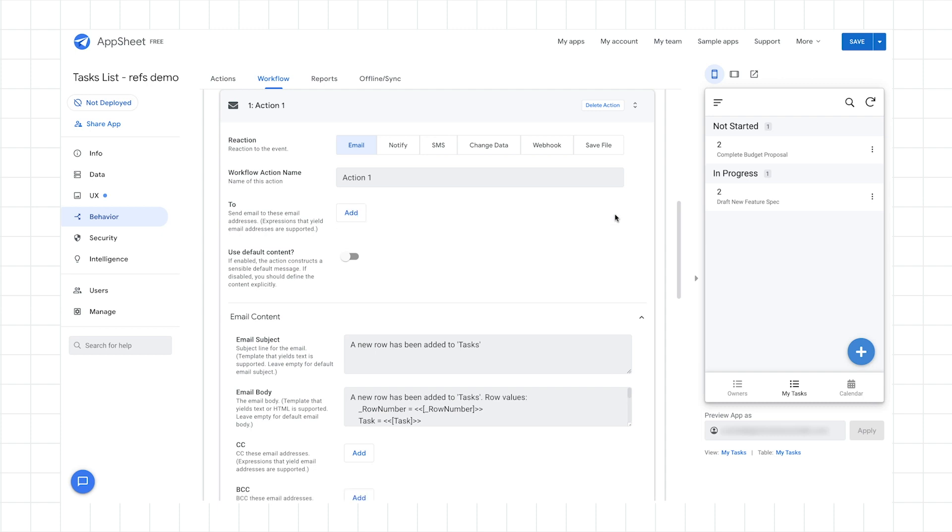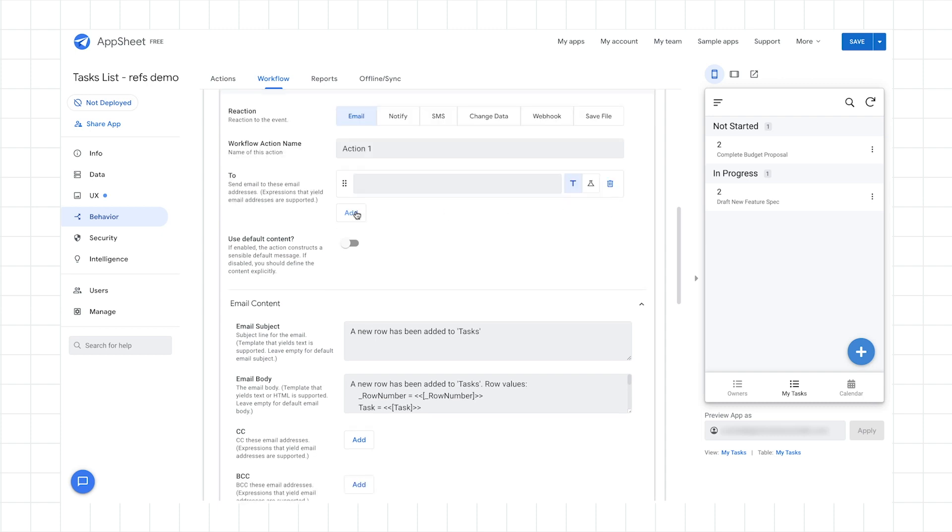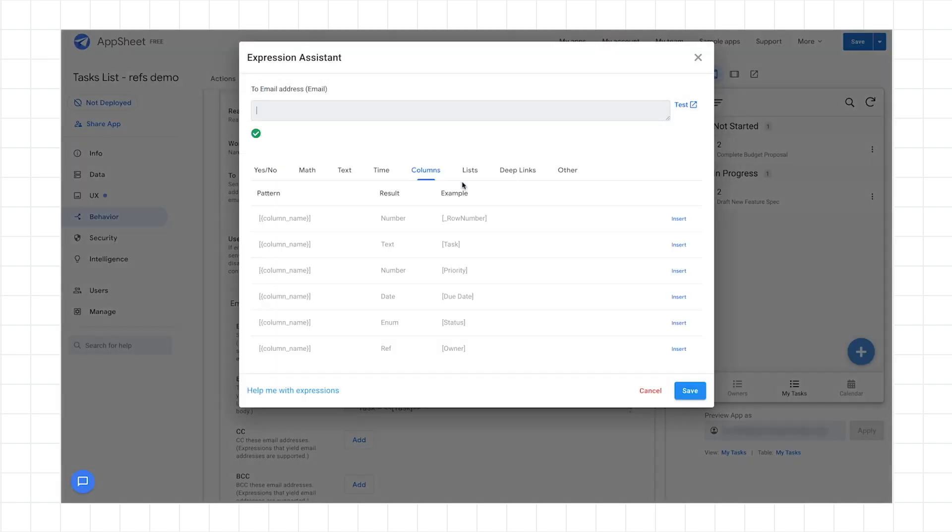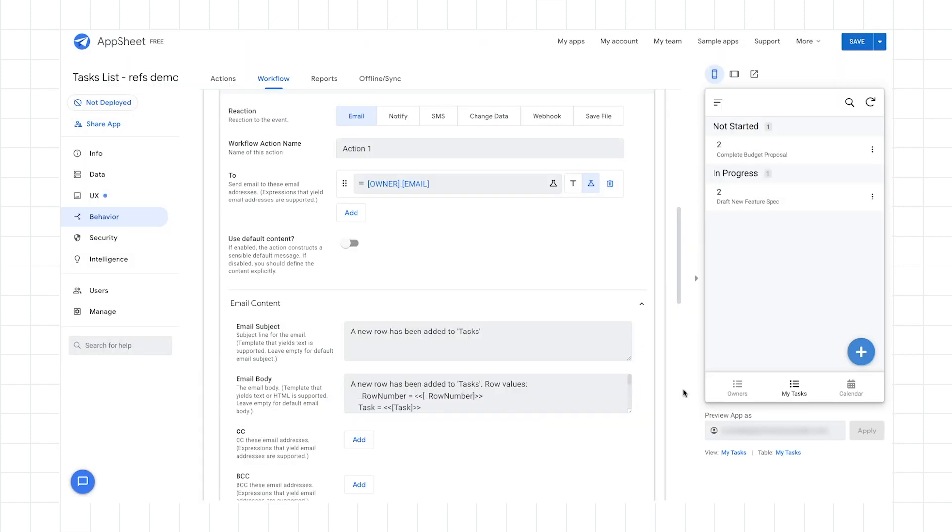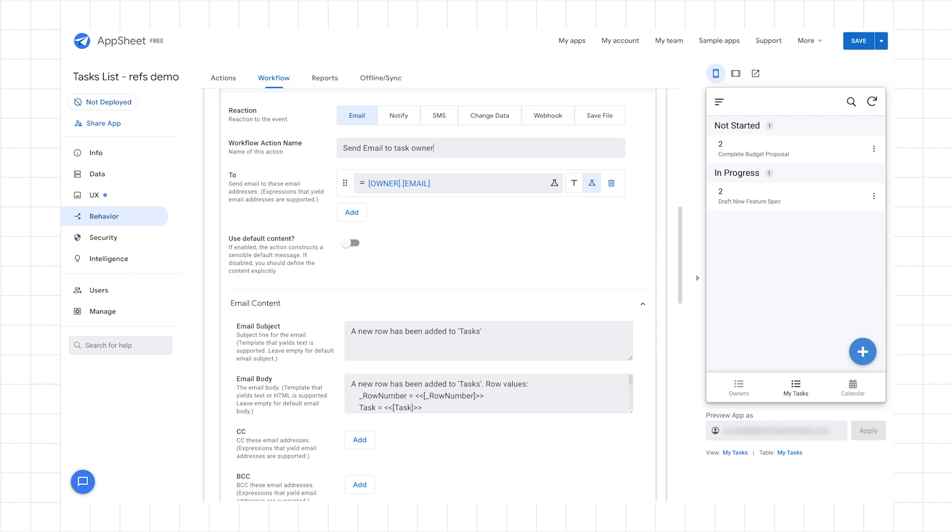And the expression will simply be the owner's email. So again, I can just go owner. And I could use just the owner by itself from a tasks table perspective, or I can dereference it from the actual owner's table. So in this case, I can say owner dot email. And so this is a very helpful tool if you're wondering how to reference fields from related tables. So that all evaluates to correct. Let's update the workflow action name while we're at it. So let's go ahead and say, send email to task owner.